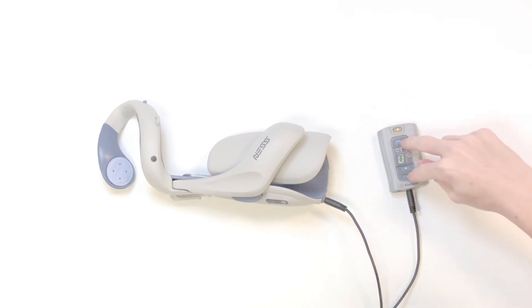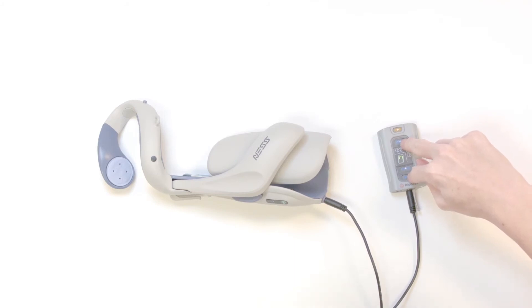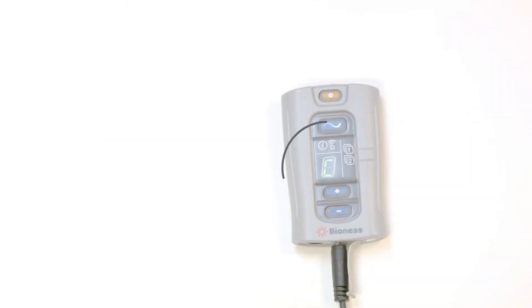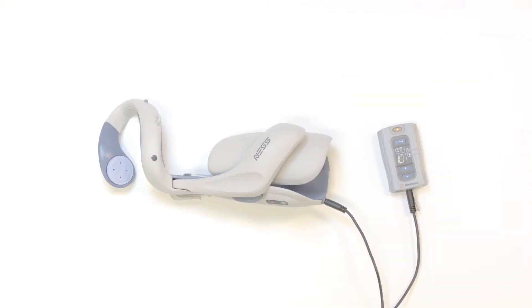Press and hold the minus and mode button at the same time for about 3 seconds. After a moment, the letter C will appear on the control unit. This means the orthosis has successfully paired.